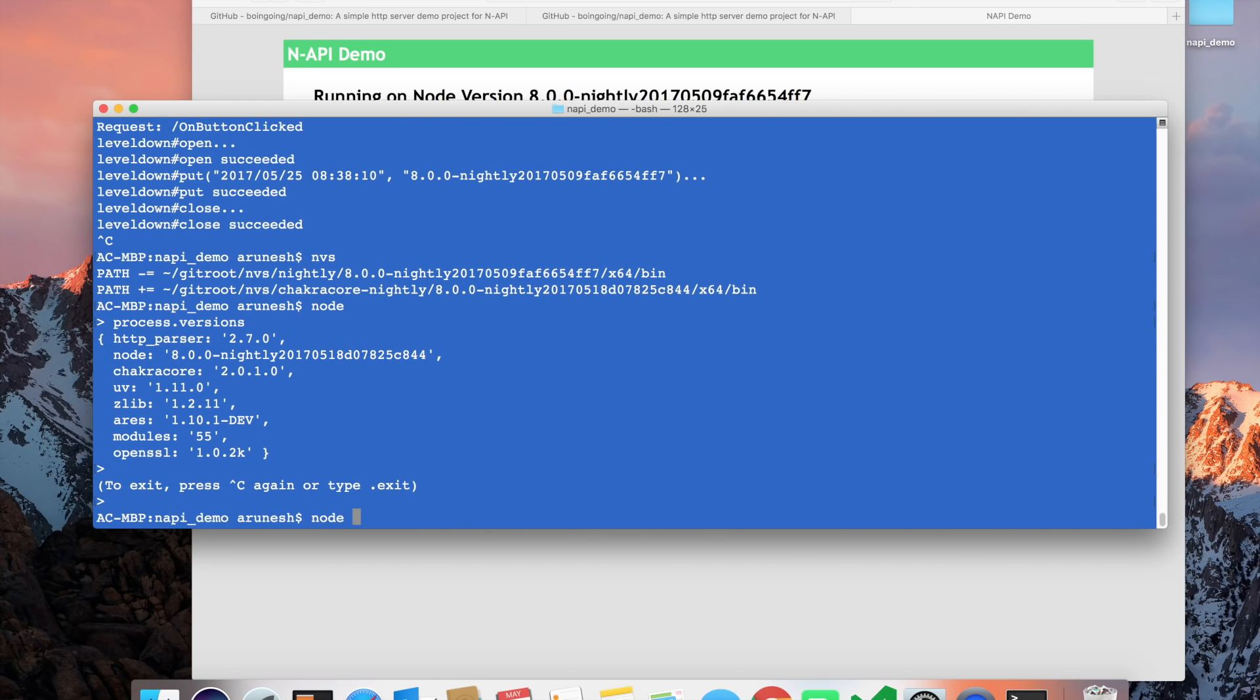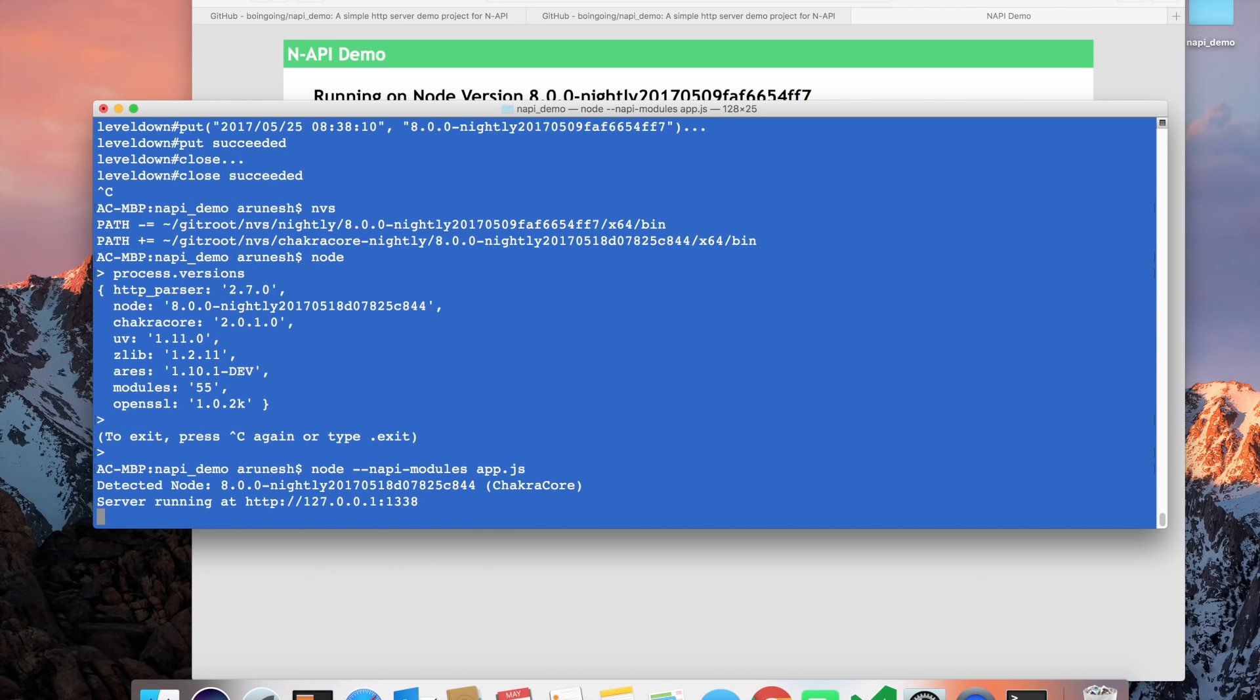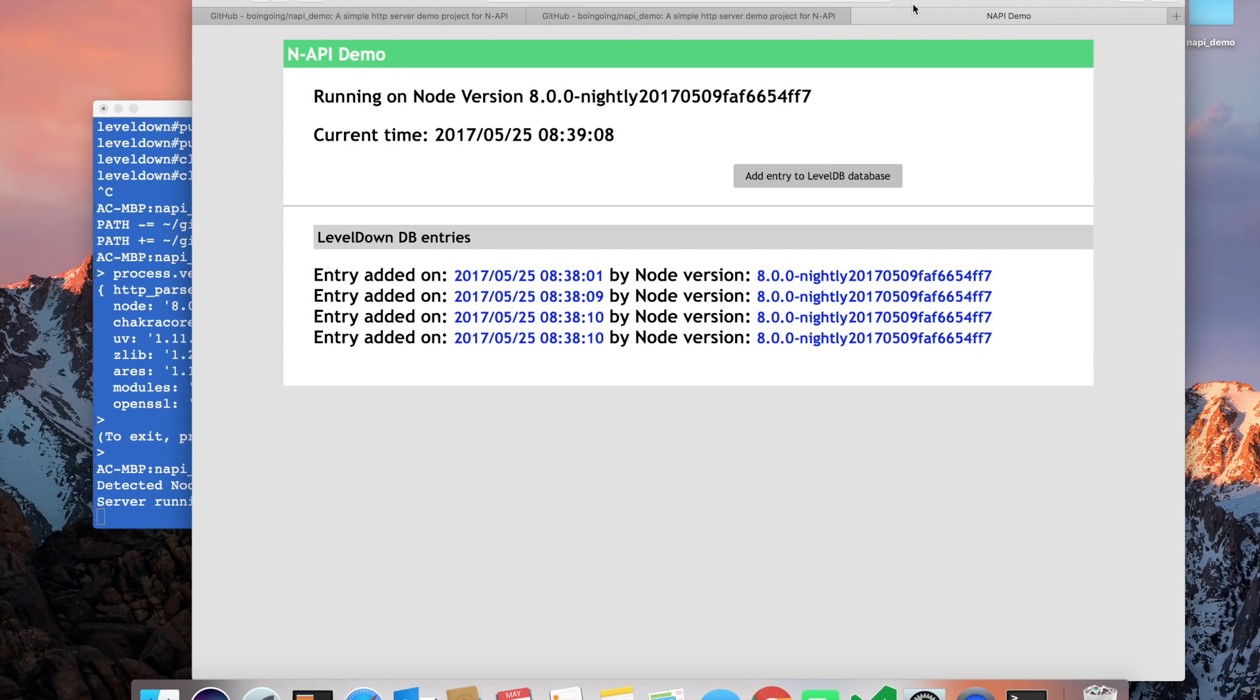We run the same command line. We didn't do anything else. It's just a drop-in replacement of node and we ran the same command line. It has detected that it is running ChakraCore, and it's running on the same endpoint.